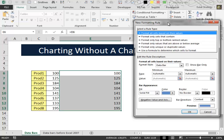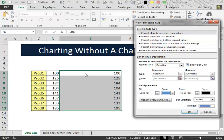Inside the formatting rule window we can select these options here that will show only the data bars inside the cells without showing the numbers.